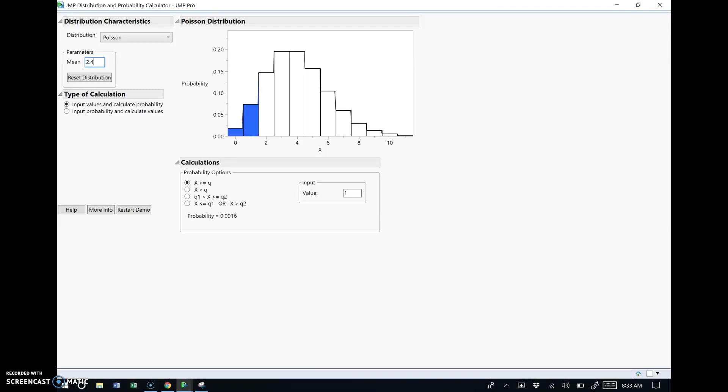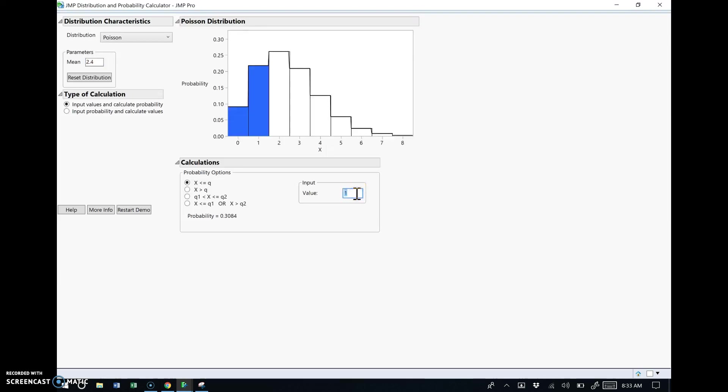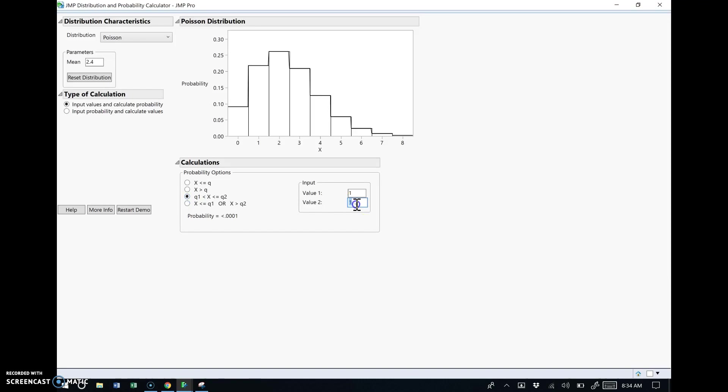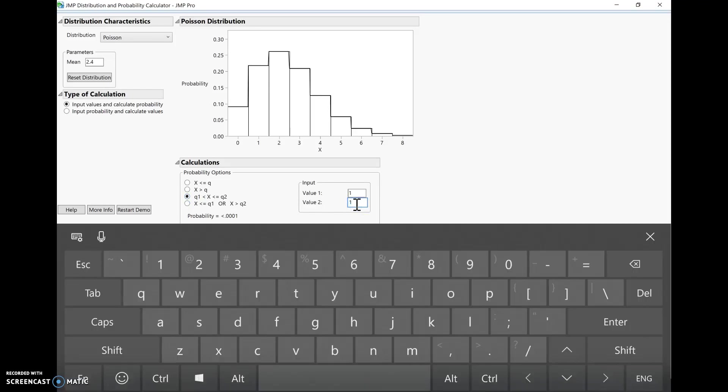All right, so let's look at the distribution calculator. And so the first thing we need to do is change the distribution to Poisson. So let's do that first and find it there in alphabetical order. So I'll switch to Poisson. And notice it changes all the inputs. All right, so the mean is the first thing we've got to put in there. So the mean of the distribution is 2.4.